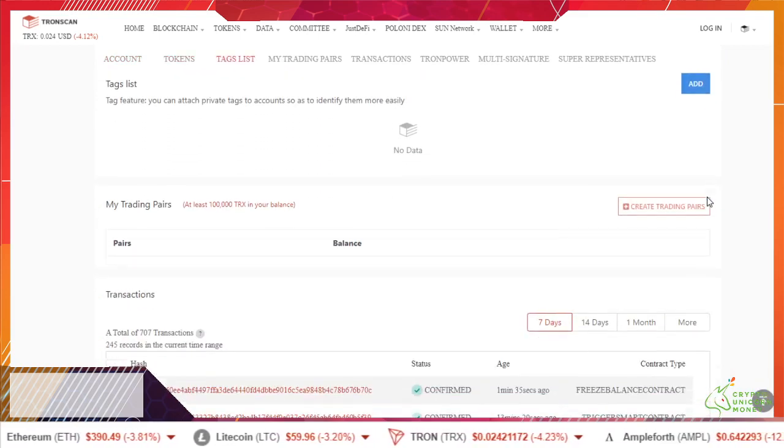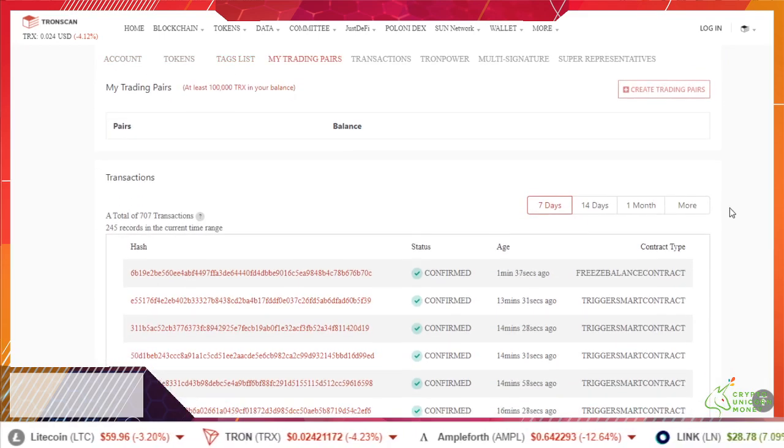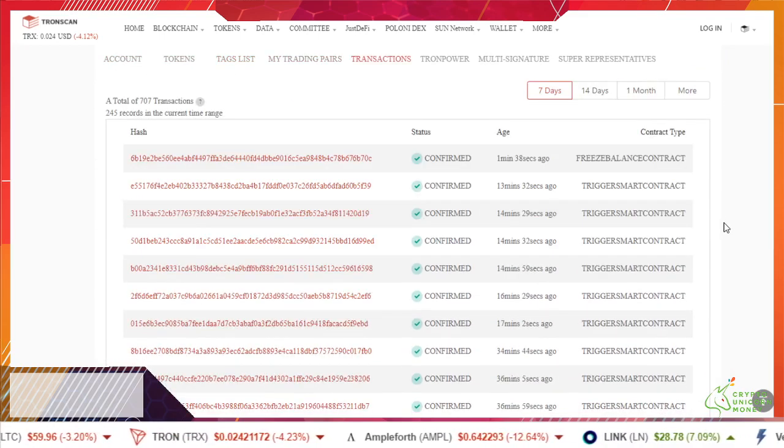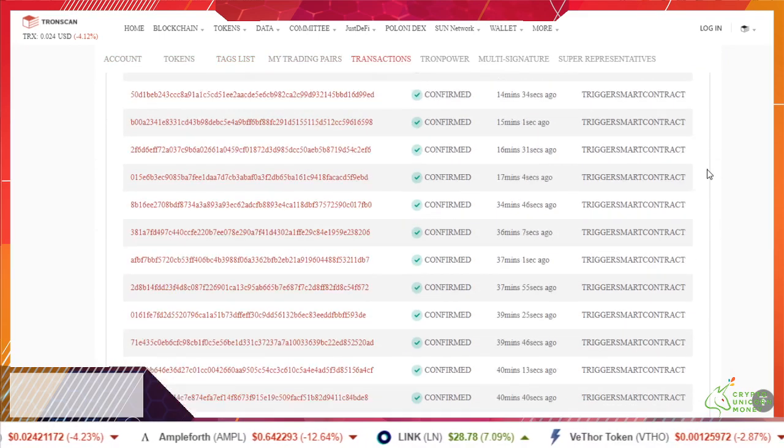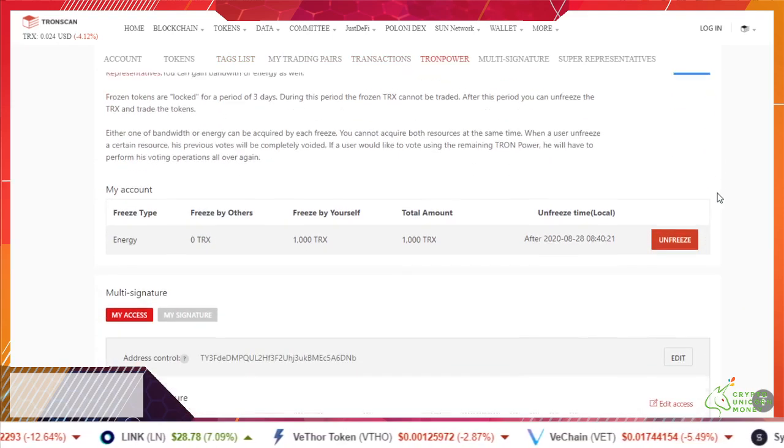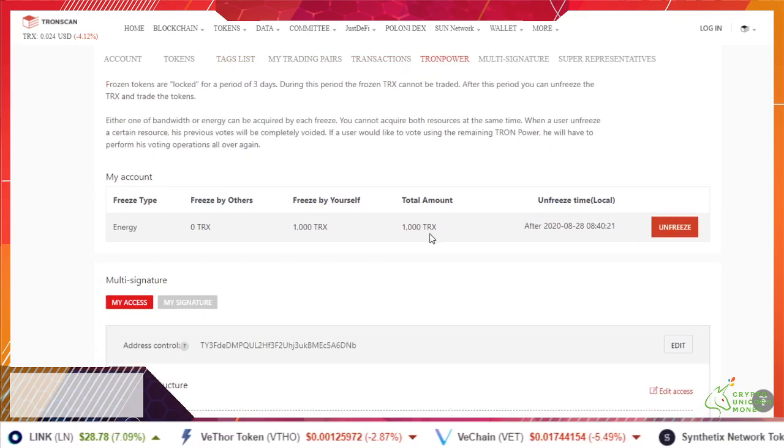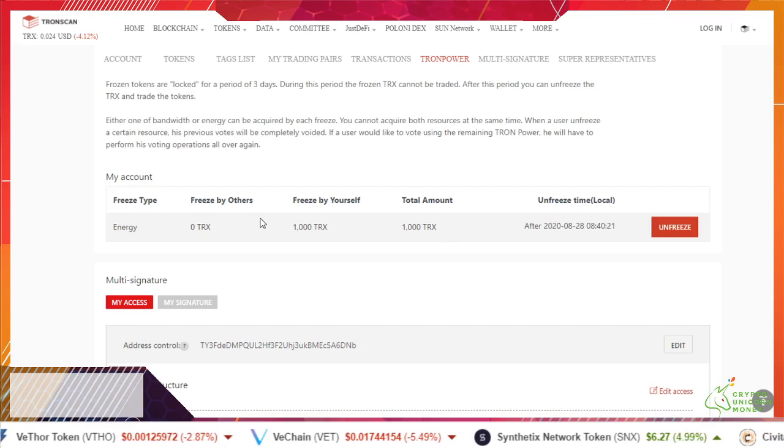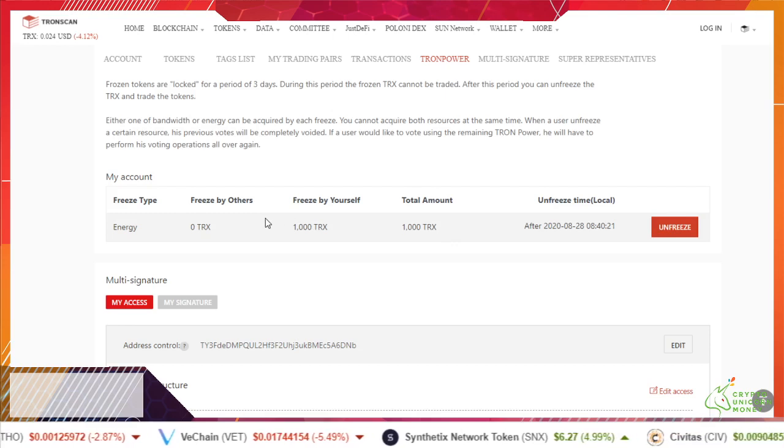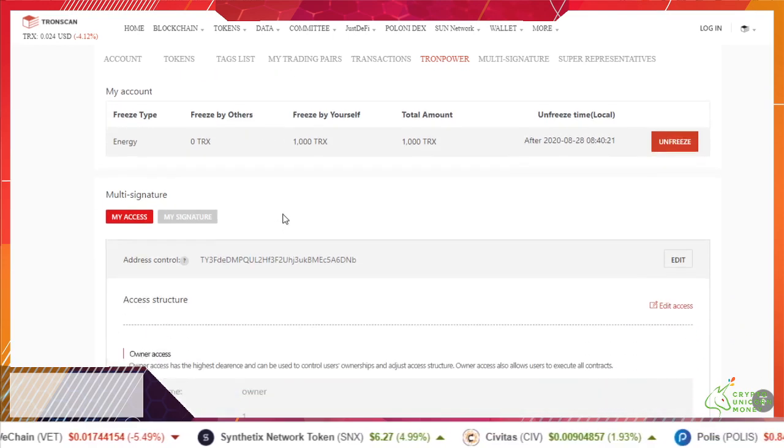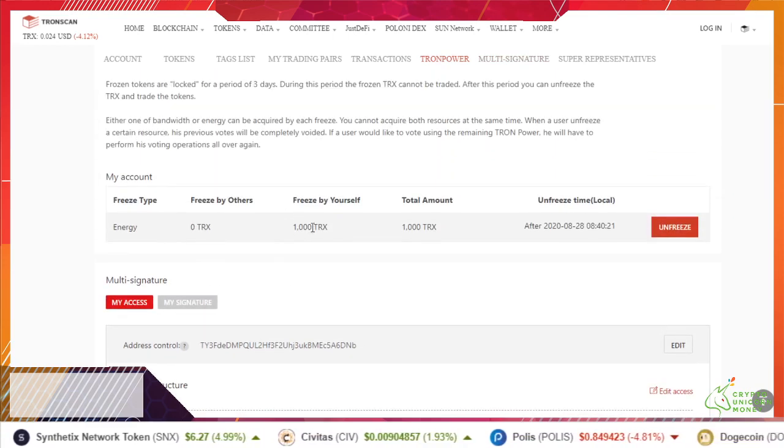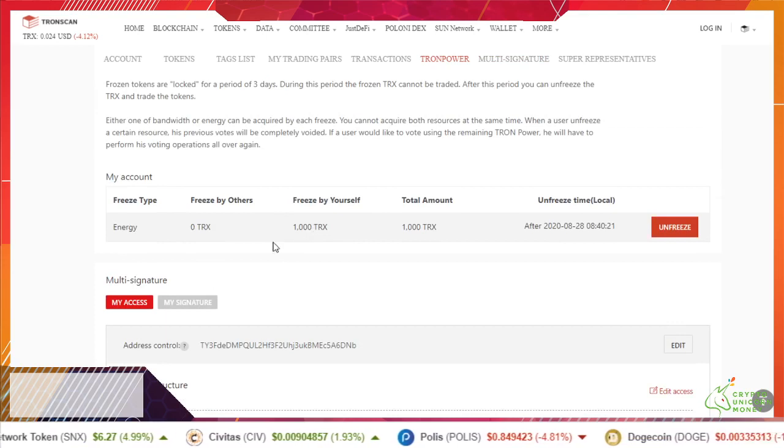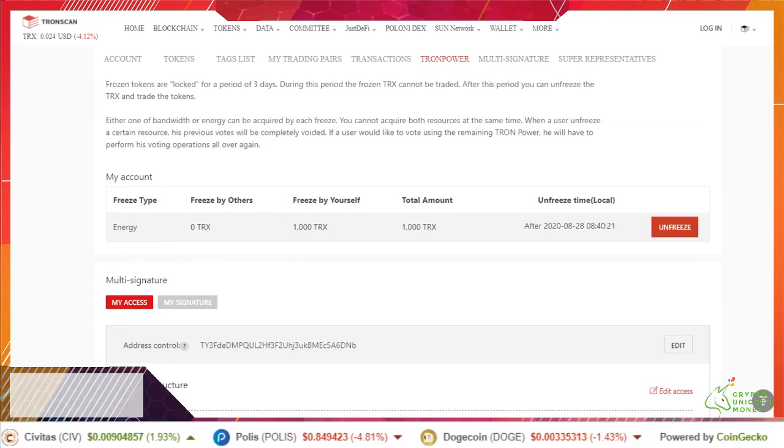Now it should show us on here somewhere to vote. There's our freeze. I'm going to pause the video until I figure out where to vote. I'll be right back.